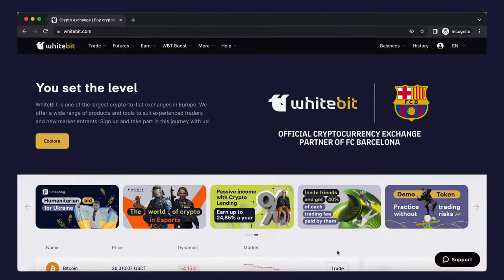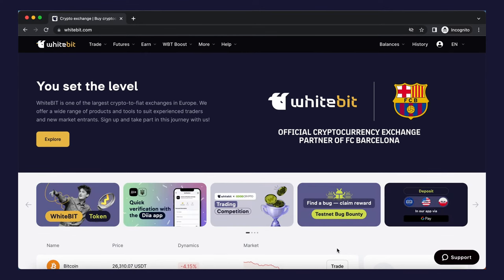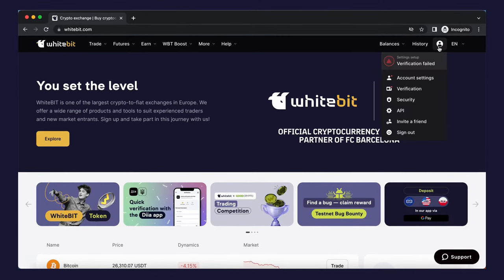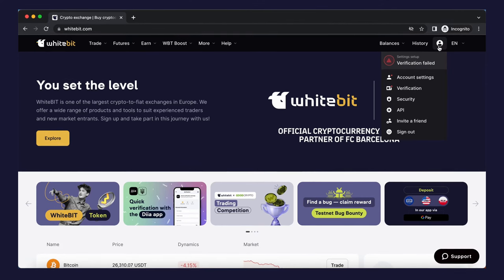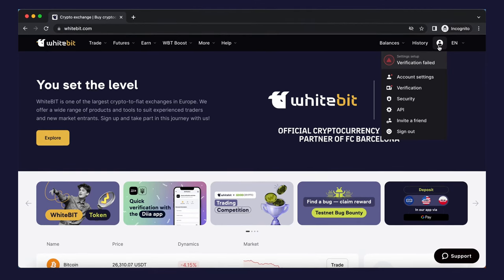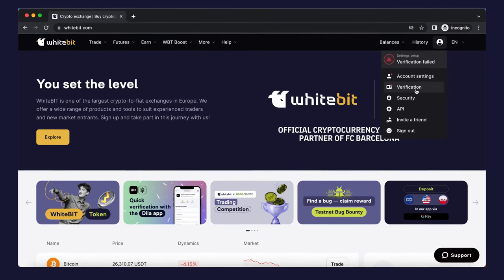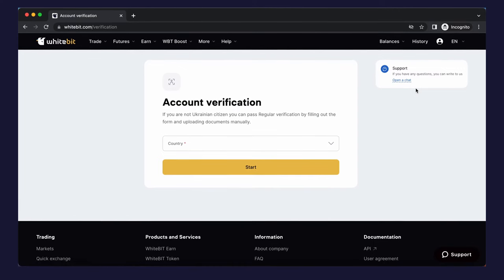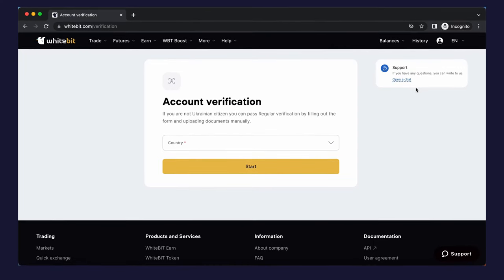To complete regular verification on a web version, follow these instructions. Log into your WhiteBit account and click the profile icon in the upper right corner. Click verification. You will see that the KYC is not passed. Select nationality and country. Make sure you select a country from the white list.